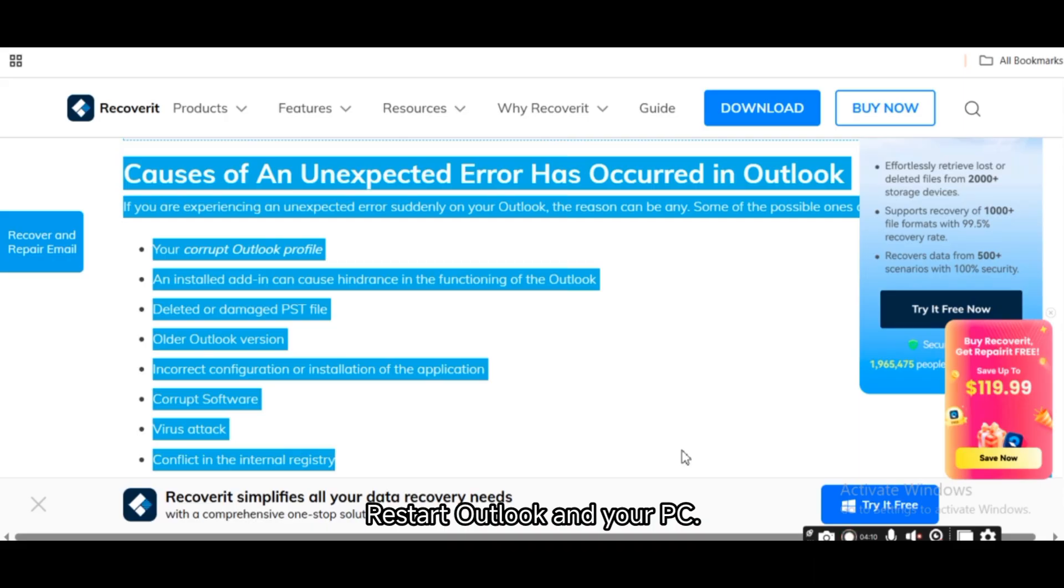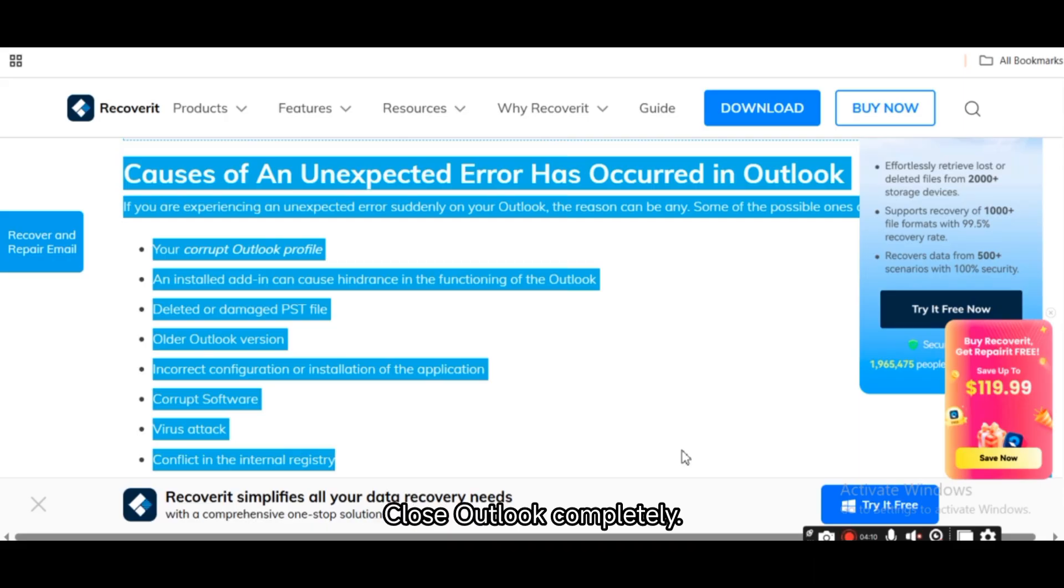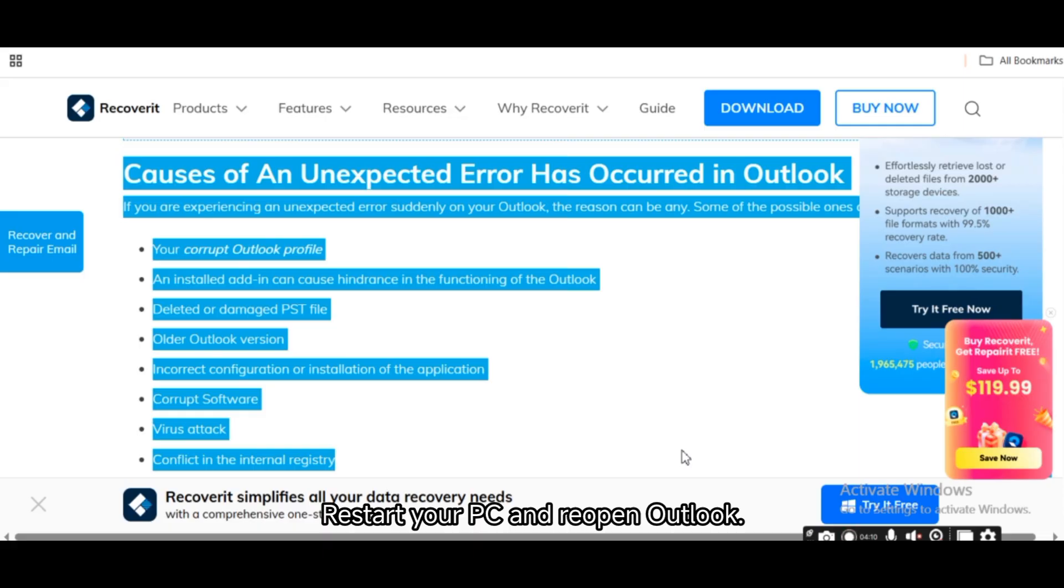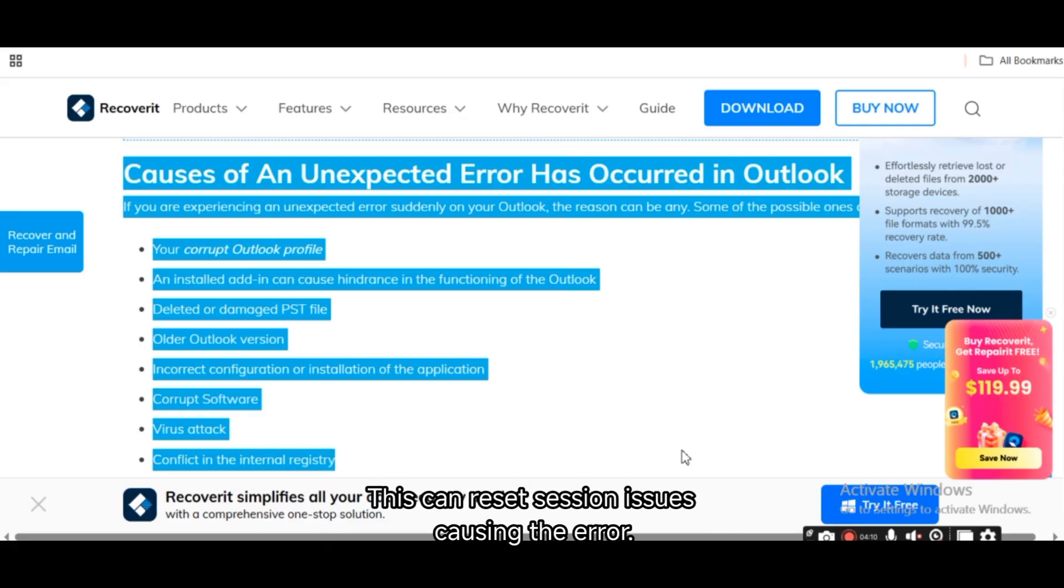Restart Outlook and your PC. Close Outlook completely, restart your PC and reopen Outlook. This can reset session issues causing the error.